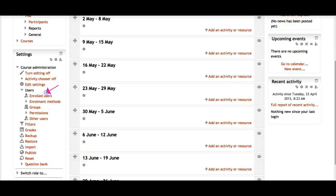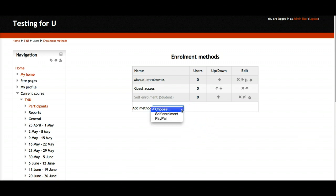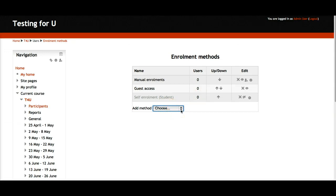I click on Users and see the options — enroll users, enrollment methods, and other things. I'm interested in enrollment methods because I want to make sure PayPal is set so no one takes this course for free. I open the dropdown — I had self-enrollment and manual enrollment — now I add PayPal. I click on PayPal and I want to be paid. You decide the amount, and you can always change it — that's what's good about an online course management system.